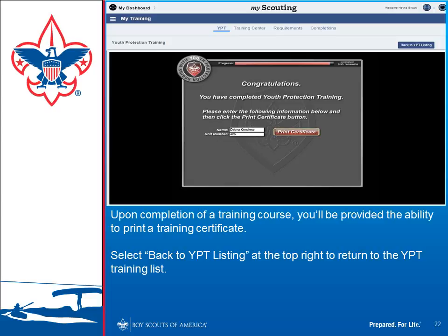When you click to access Youth Protection Training, you're presented with a choice of English or Spanish. The training lasts about 20 minutes. When you're done, you'll be presented with a screen allowing you to print a certificate. If the system already knows who you are, it will fill in your name; otherwise, enter your name and unit number and click Print Certificate. This generates a PDF file you can download, print, or email to whoever is asking for the certificate. Youth Protection Training expires after two years, so you must retake it every two years.